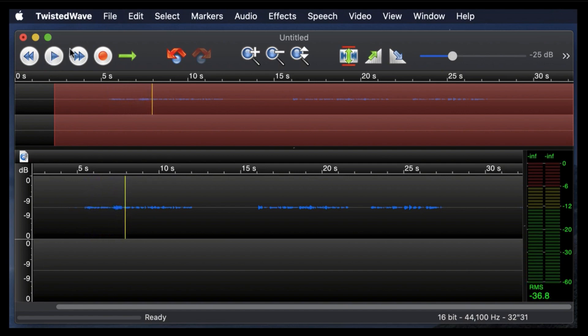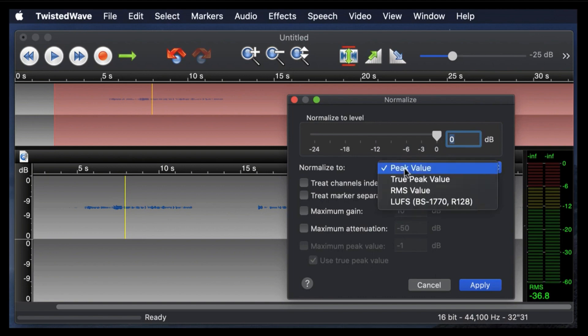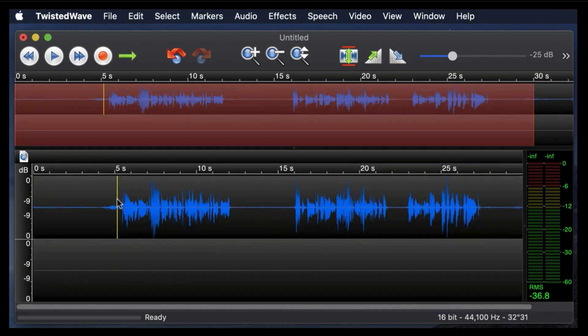So there's an easy way to change the volume. You can just click on this handy little button right here and normalize to peak value is what I'm going to choose. Hit apply, and all of a sudden, look at how the volume looks higher there, and I'm going to hit play, and you can hear it.